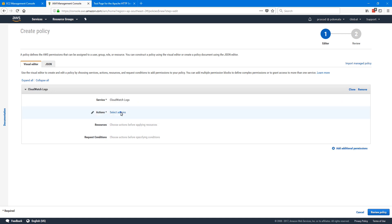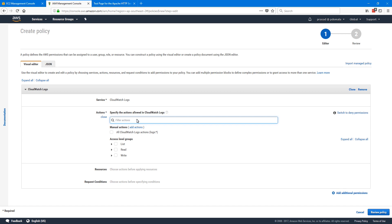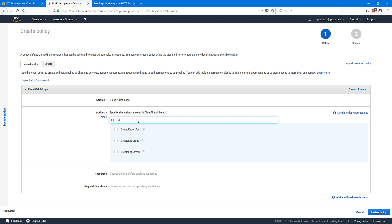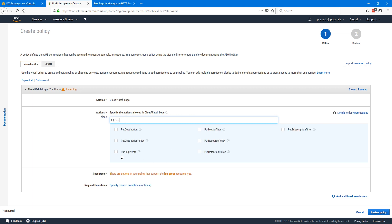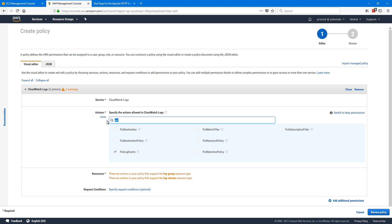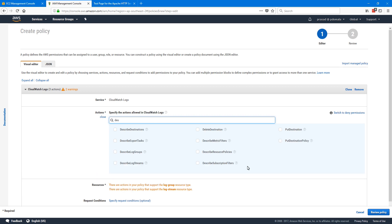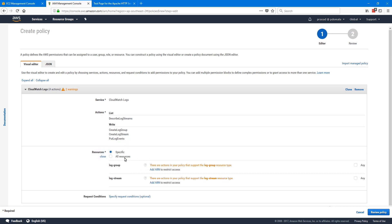Next we need to select actions. For this demo we need create log group, create log stream, put log events, and describe log streams. I'll search for put log events and then describe log streams. For resources, we can select all resources, but if you want to restrict the log groups and streams you can specify the resources here. It's not required for this demo, so I'm selecting all resources.